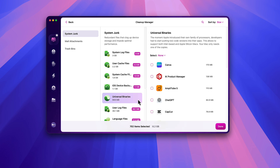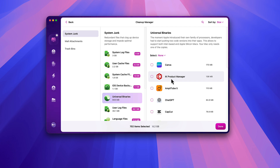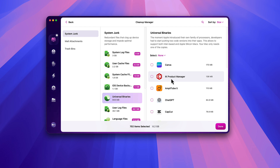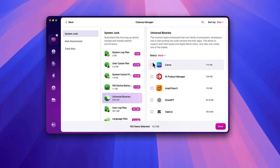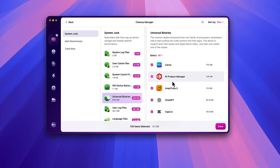Universal binaries — as many people are aware, Apple has both Intel-based and Silicon-based computers. Whenever developers create software they create two versions: one for Silicon Macs and one for Intel Macs. Well, if you have a Silicon Mac, why do you need the installation files for the Intel version? CleanMyMac will get rid of those. So I just go ahead and select them all and get rid of them because I don't need them.